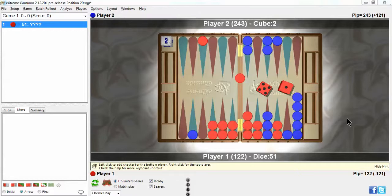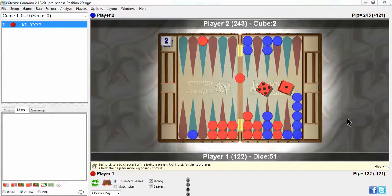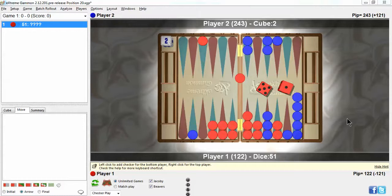Before that time, according to Neil, you could not trust any computer program when it came to a back game. It gave you the wrong information, the wrong play. Even when it rolled it out and changed its play, it wasn't necessarily right because it didn't really understand how to play back games properly. So the rollouts weren't even good.